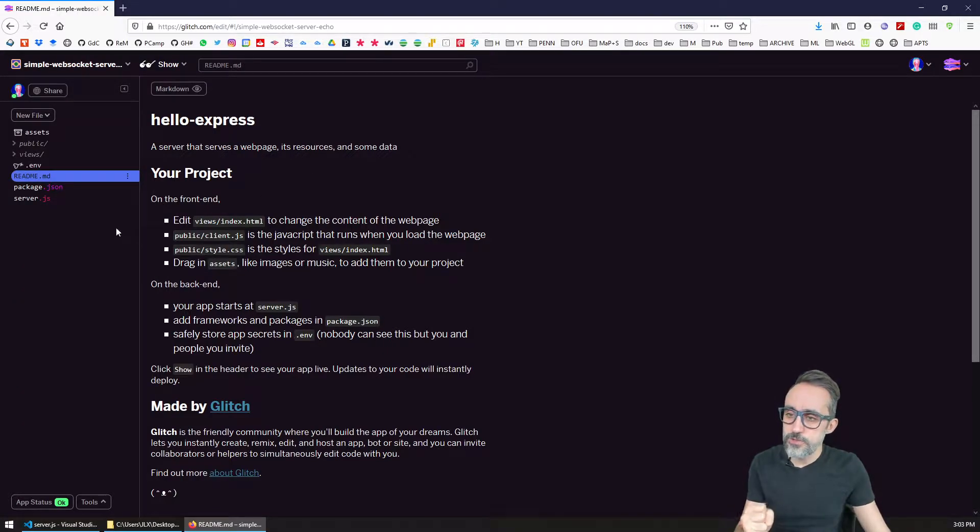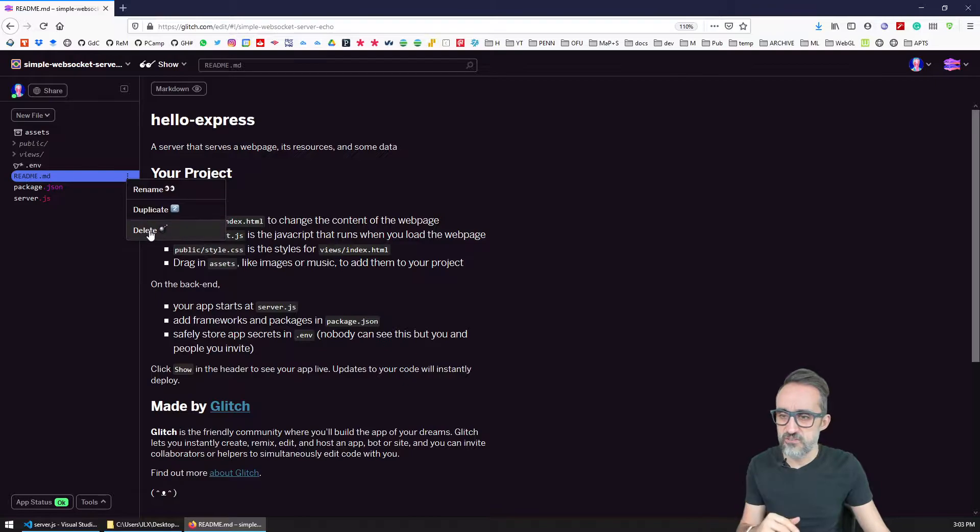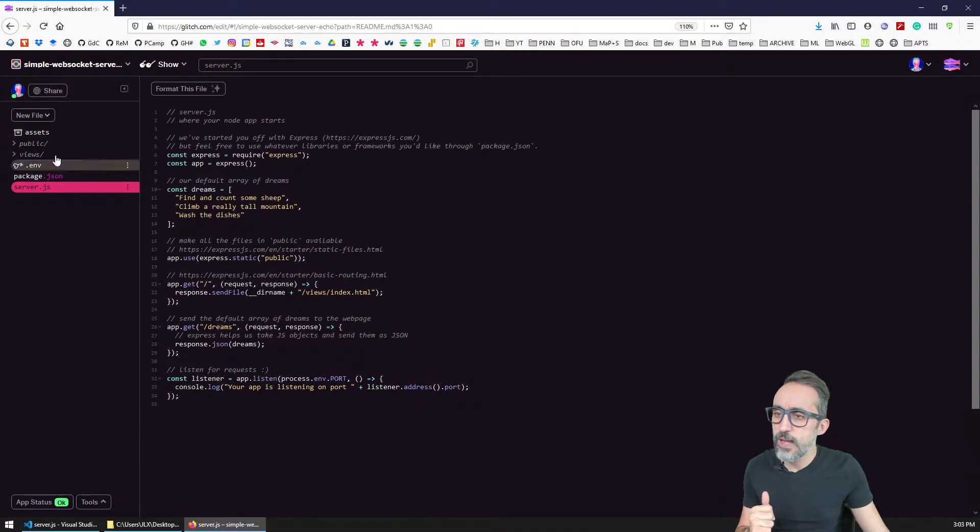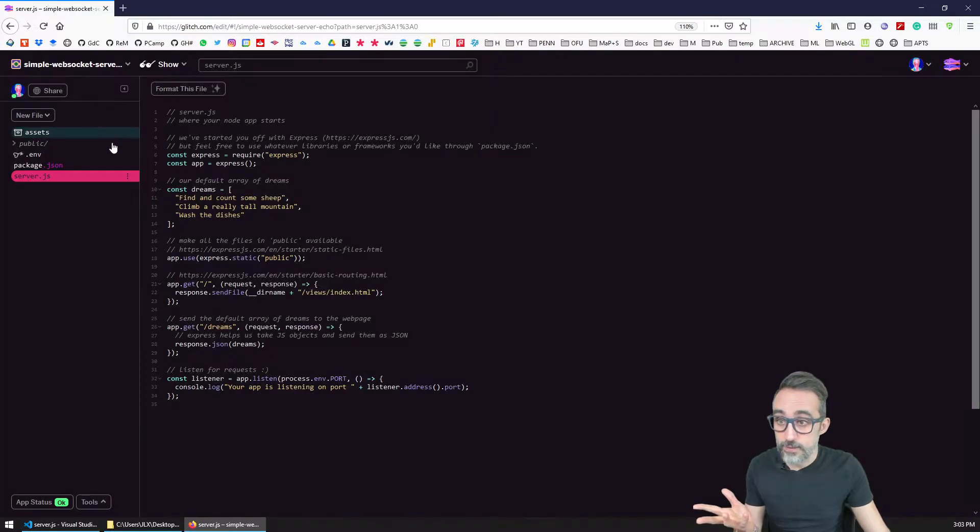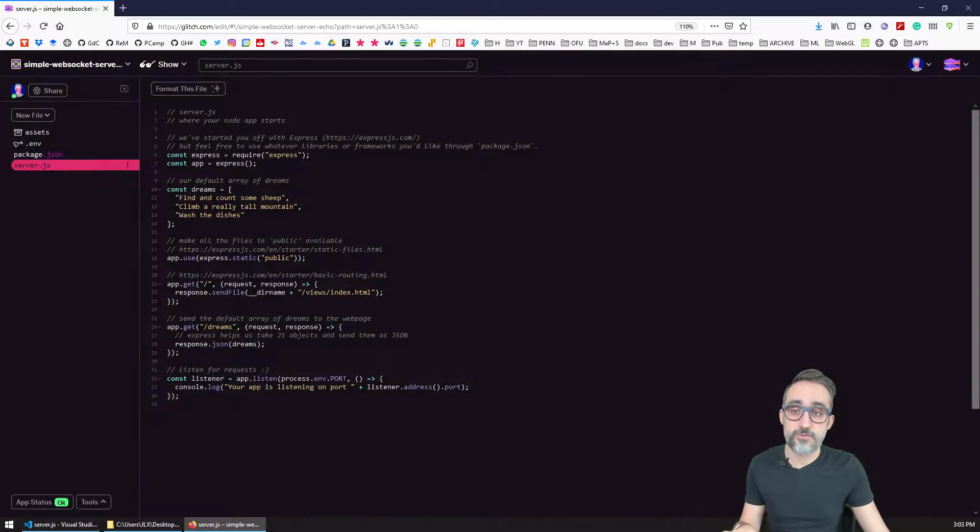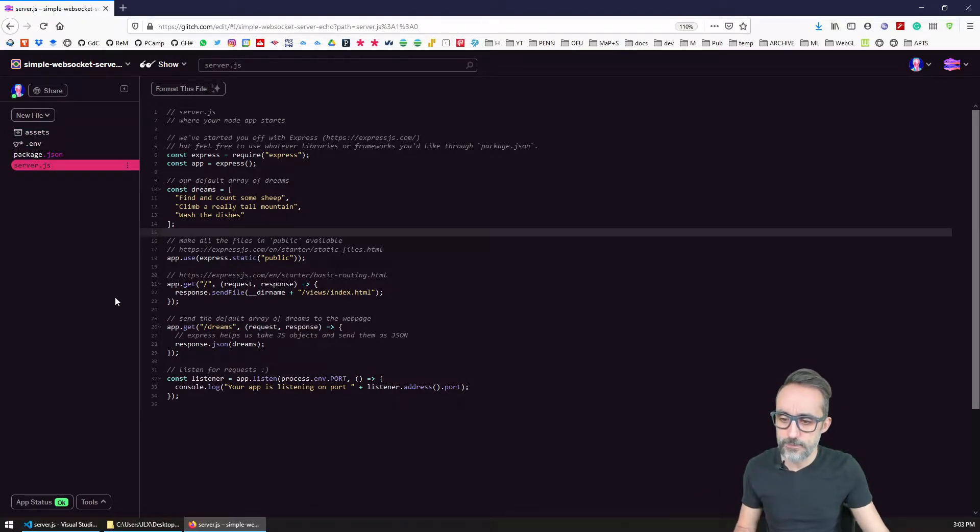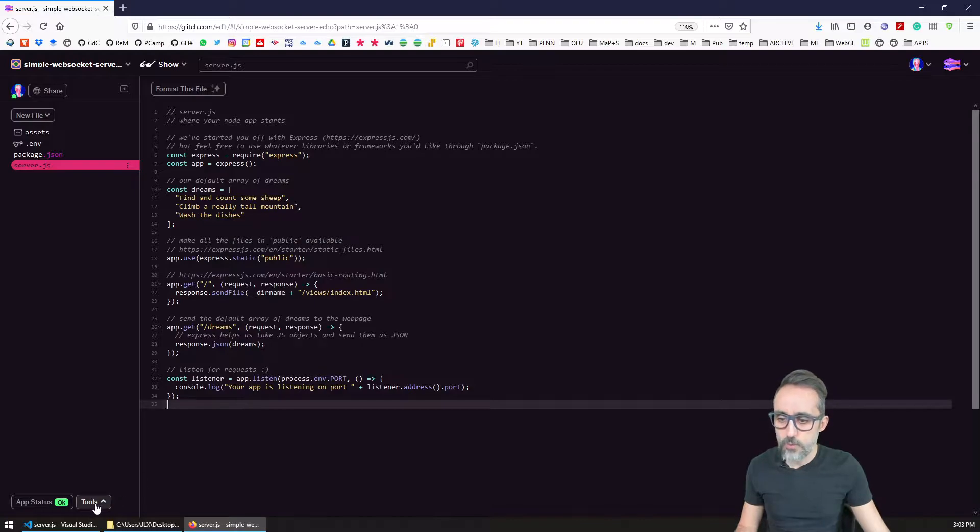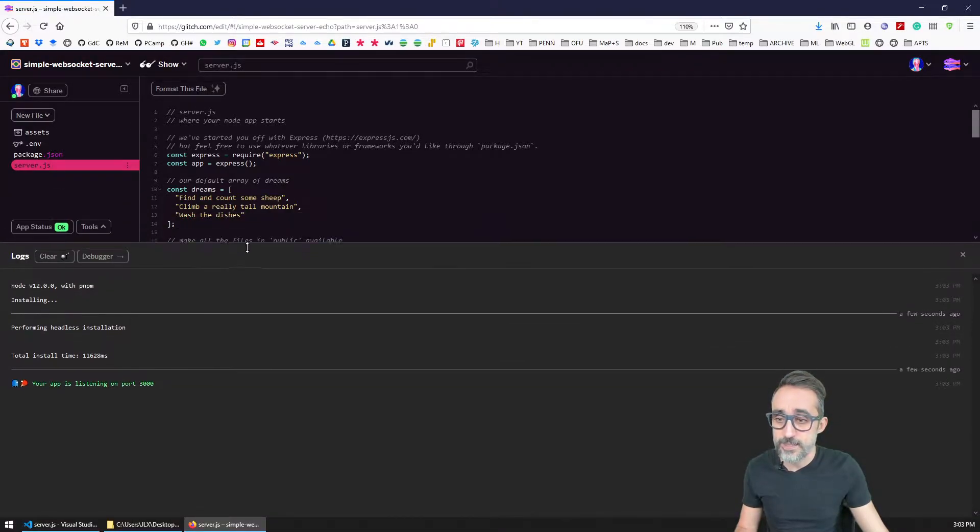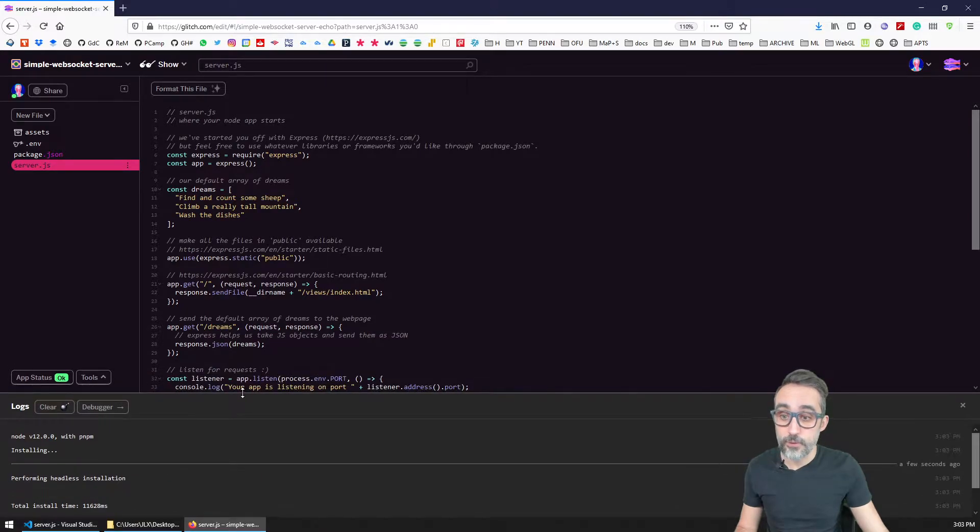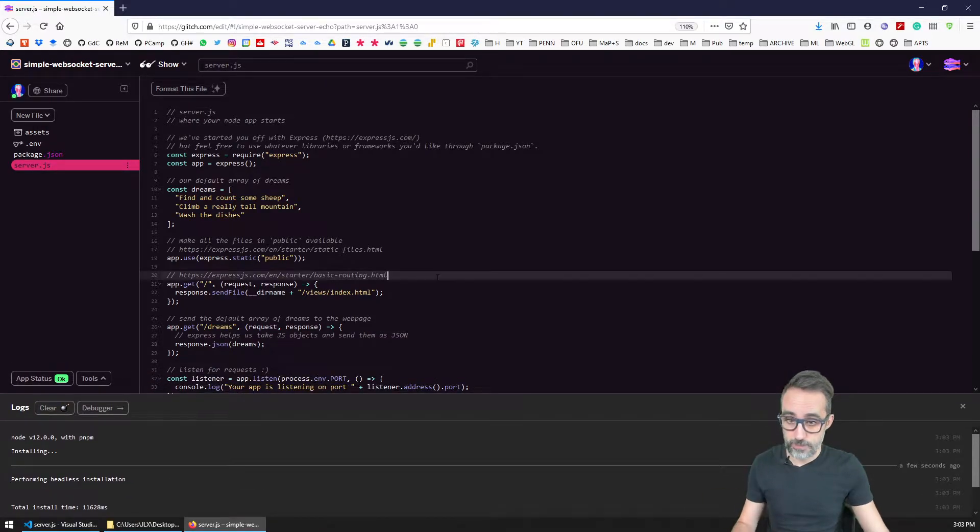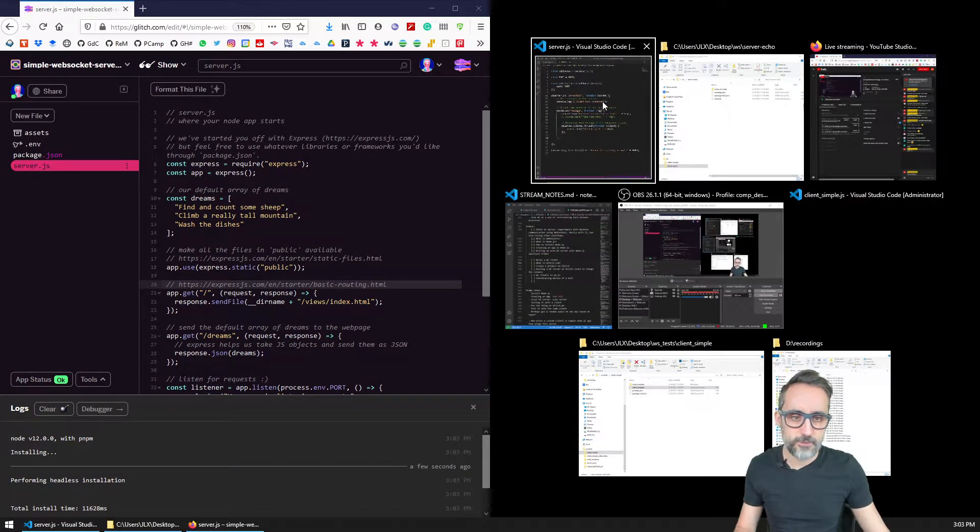You're going to see that here I have the readme, which I don't really need, so I'm going to delete this file. And then the views and the public folders, those were also folders that were coming from the Express server. So I don't really need those, I'm going to delete them. And then I also want to open here the logs window so that I can see what's going on behind the hood in my application. And then I'm going to dock this to the right.